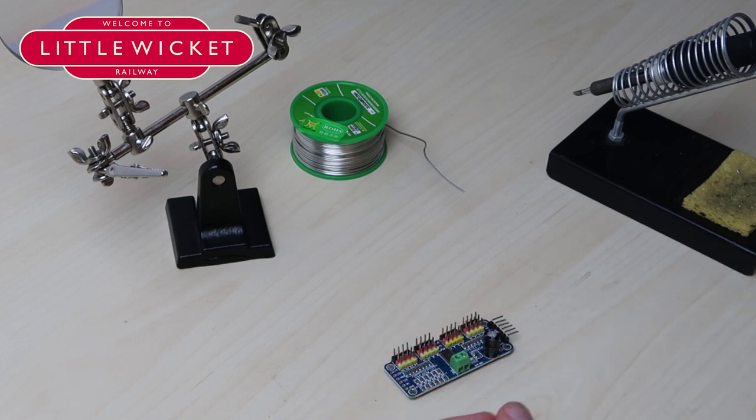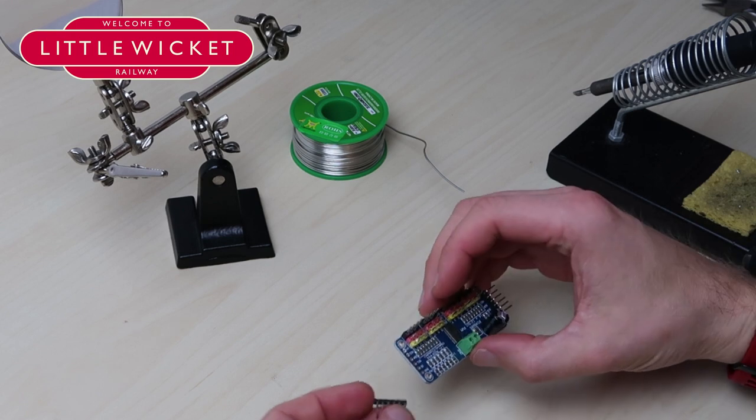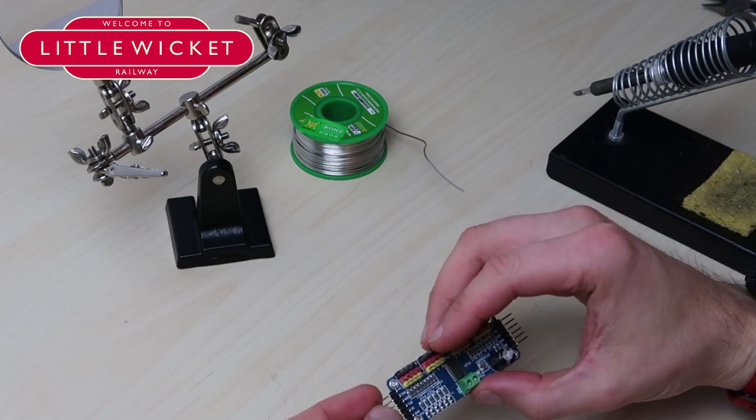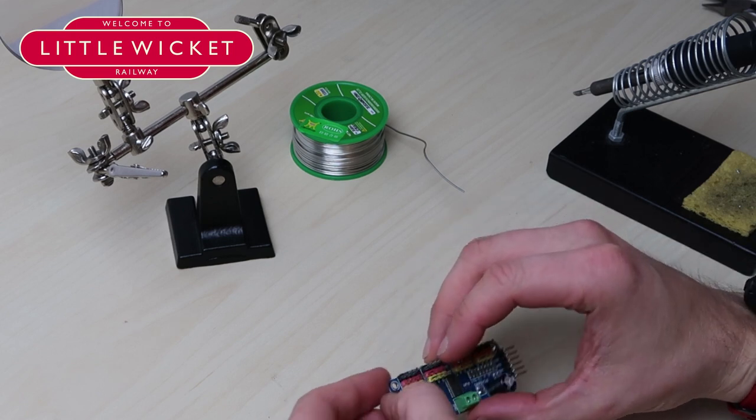These type of connections can be found on eBay and they're pretty cheap, and that just fits onto the end here.